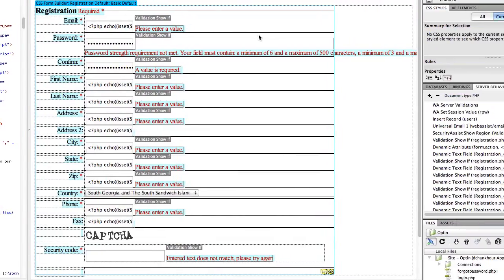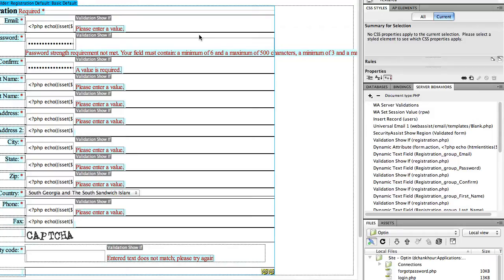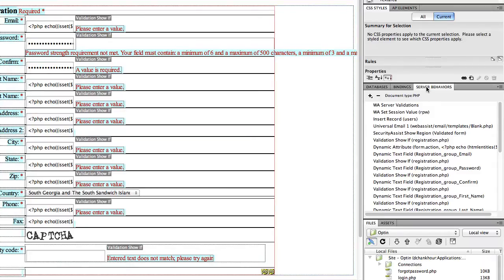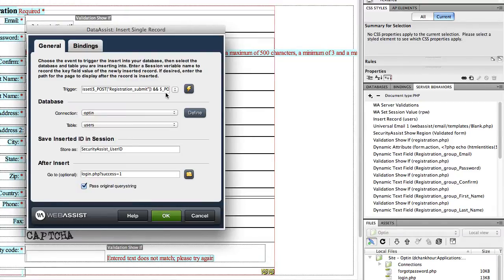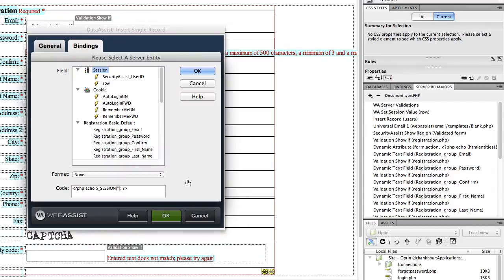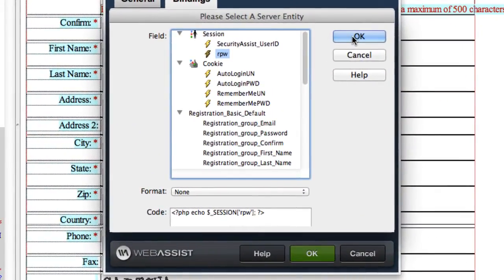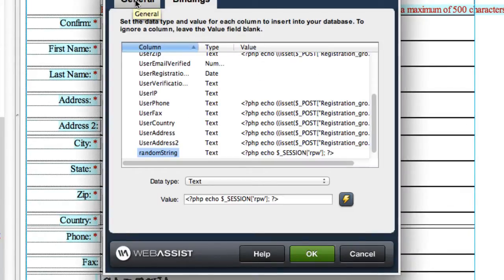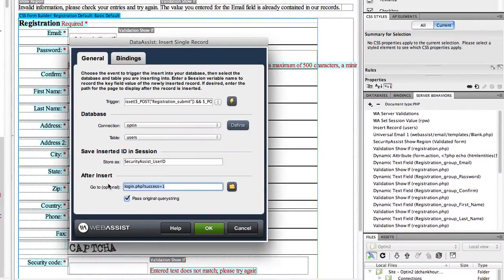Now we're going to edit the insert record behavior so we can take this new random string session variable and insert it into the database when somebody registers. On the registration page, go to the Server Behaviors panel and double-click the insert record behavior. Go to the Bindings tab, click on 'random_string,' click the lightning bolt next to Value, and select the session variable we created — 'rpw.' Click OK, go back to the General tab, and clear out the 'go to after insert' field so the universal email trigger will fire. Click OK.